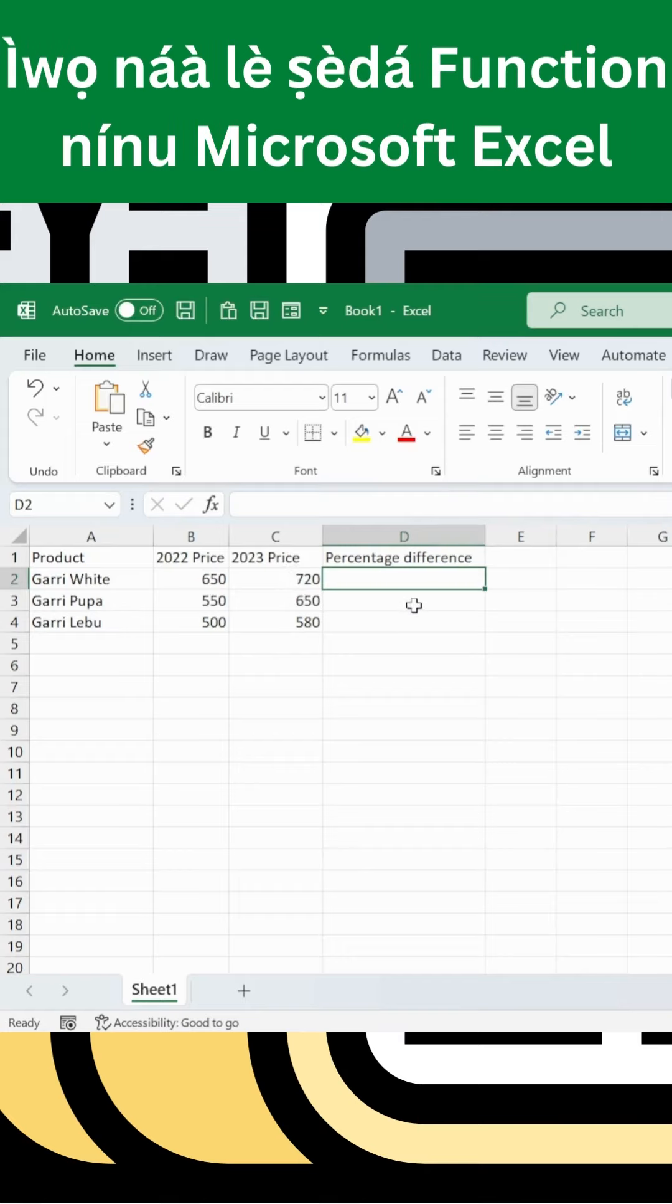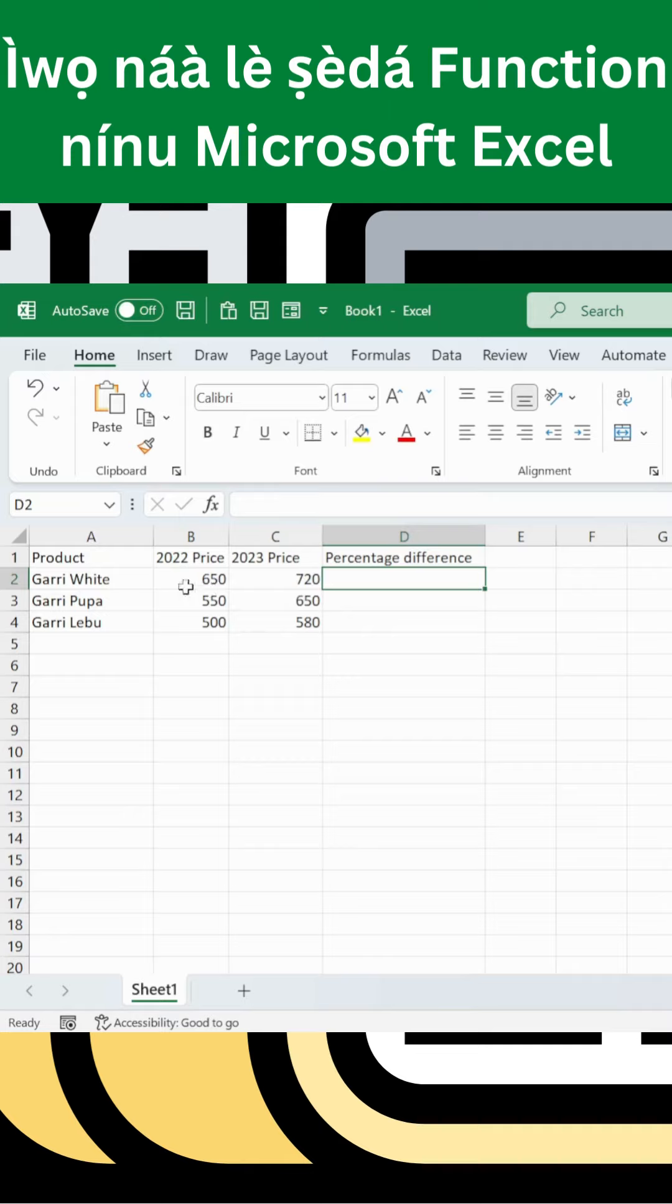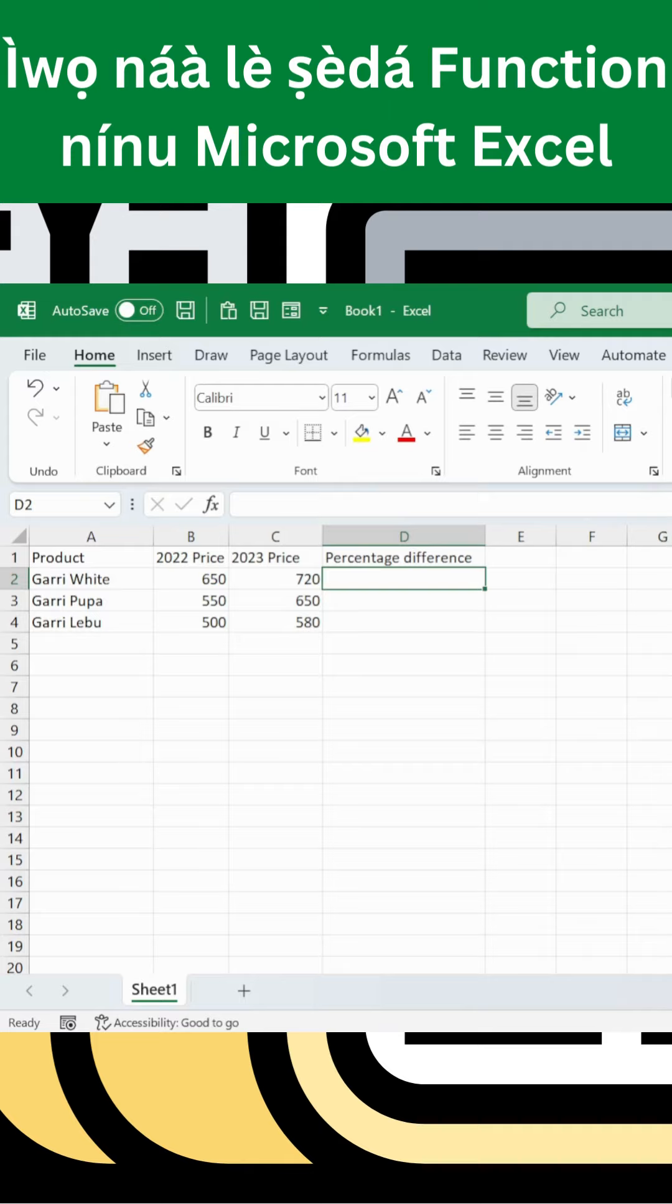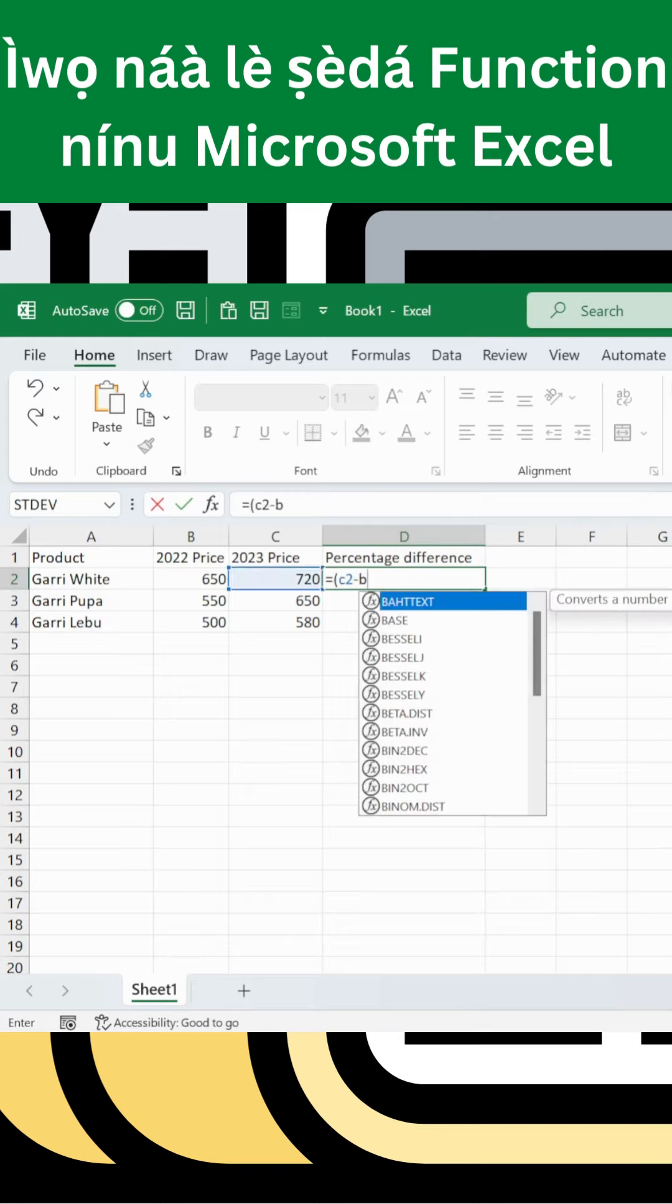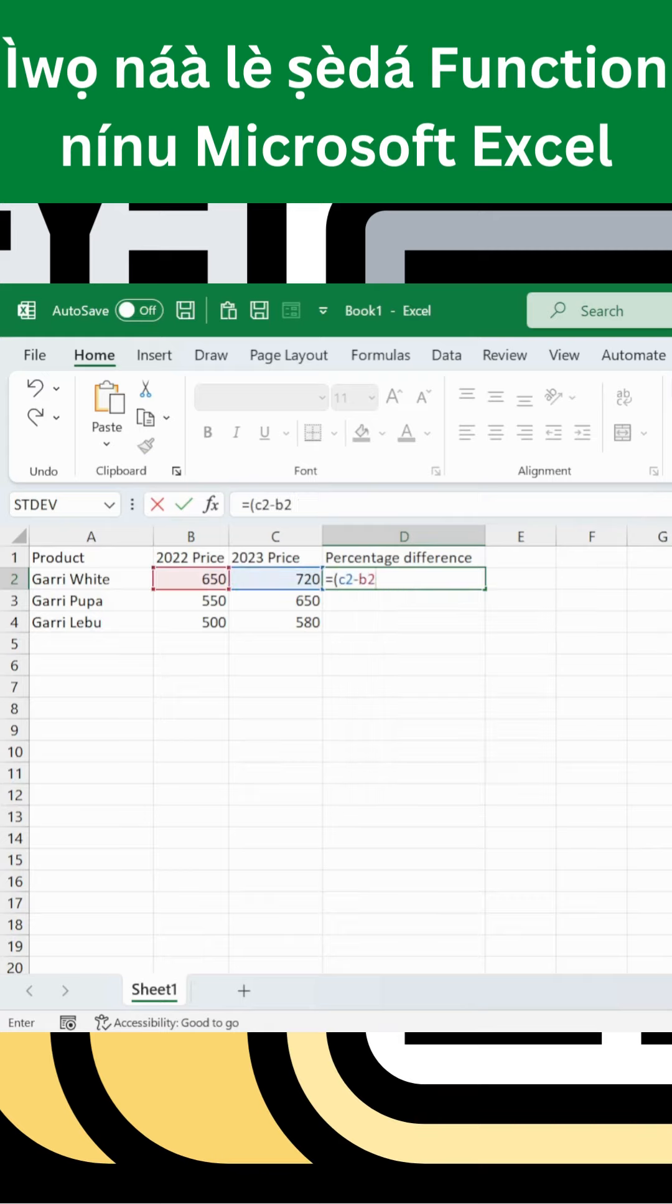The percentage difference calculation uses this mathematical equation: new price minus old price, divided by old price. For percentage format, multiply by 100 or use Microsoft's percentage number feature.